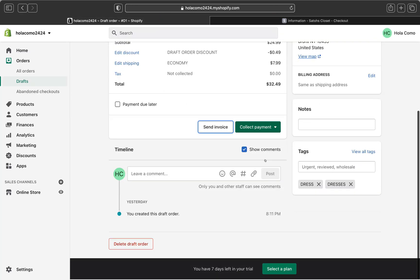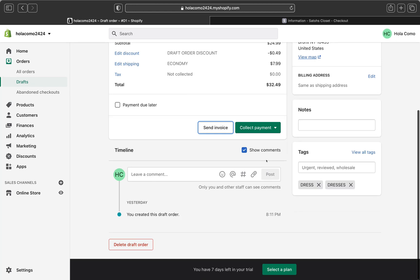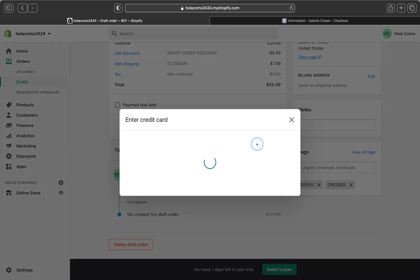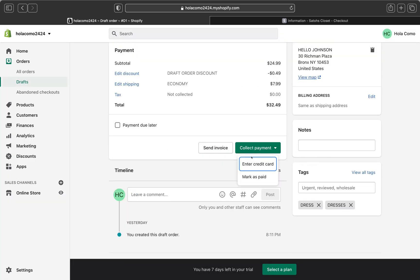If you don't want to email your customer an invoice, go ahead and select 'Collect Payment.' Click that, and you can choose to enter a credit card. Click 'Enter Credit Card' and you can input the customer's credit card information manually.